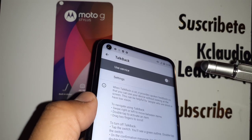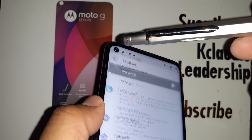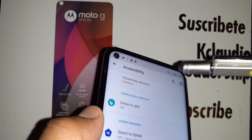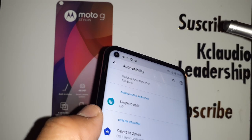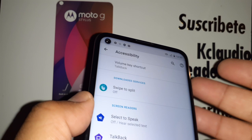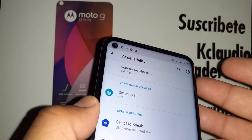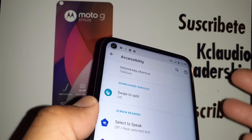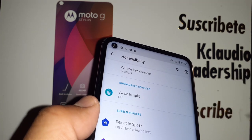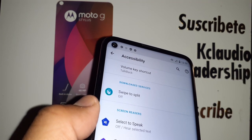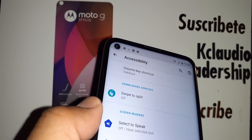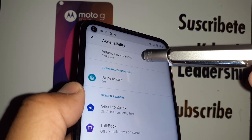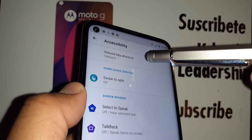Now let's turn off the TalkBack shortcut to avoid this happening in the future — in case your children use your phone, or you accidentally press both volume keys at the same time, which is what activates TalkBack. Go ahead and open the Volume Key Shortcut settings.